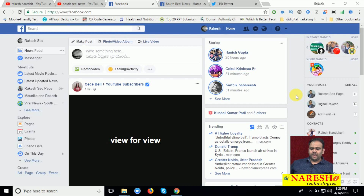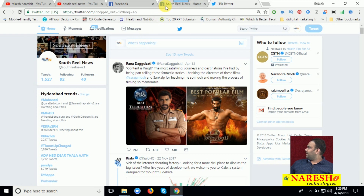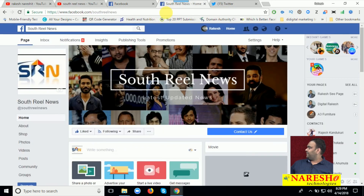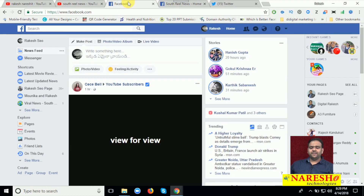I am already logged in with Twitter here. This is called South Real News, my Twitter account. This is my page. If anything is posted on my Facebook page, it automatically posts to Twitter. Similarly, if anything is posted by my Facebook profile, it automatically posts to my Twitter wall.